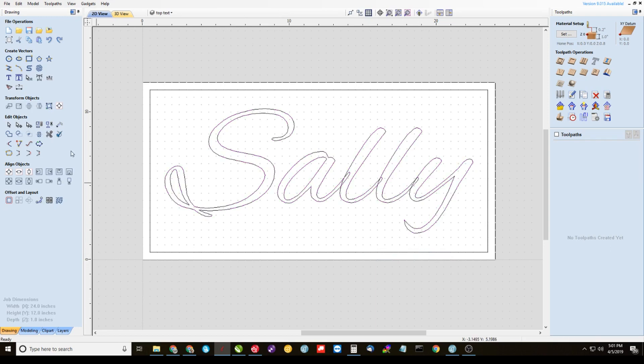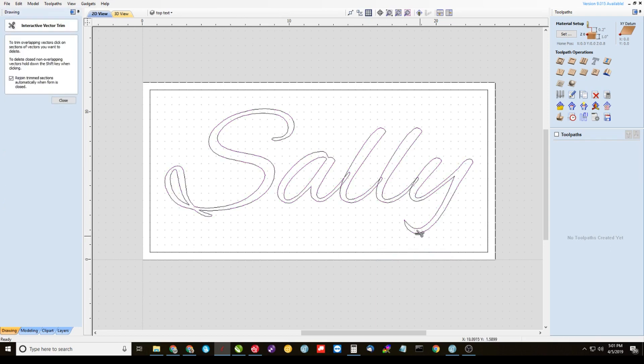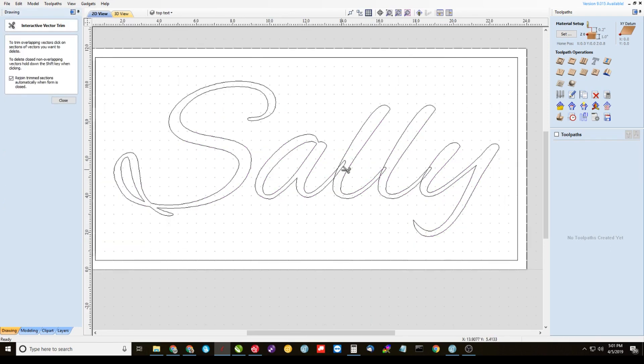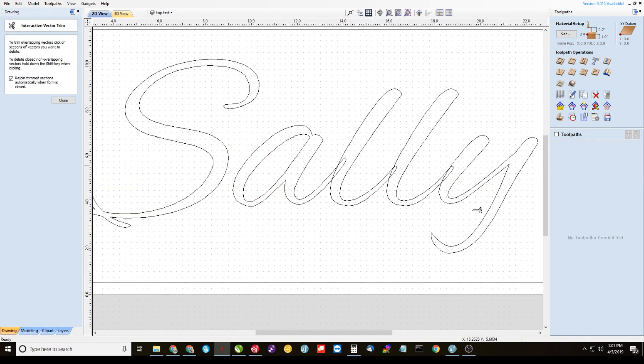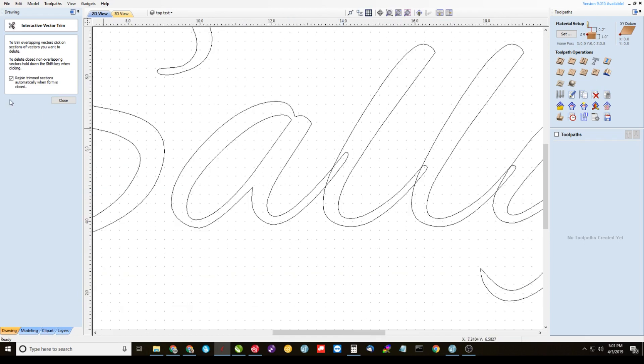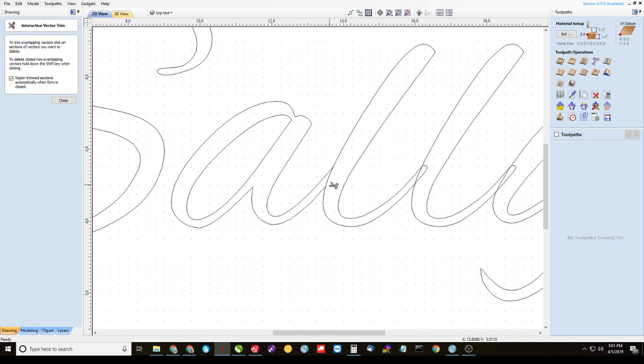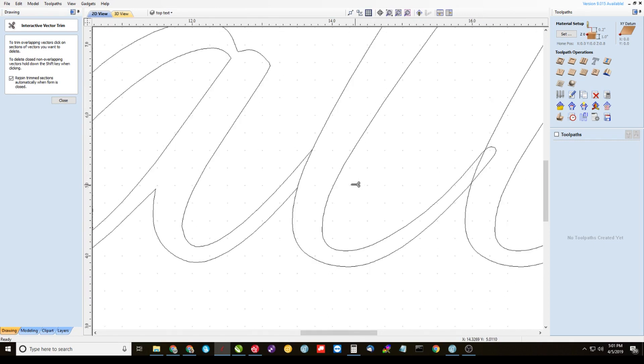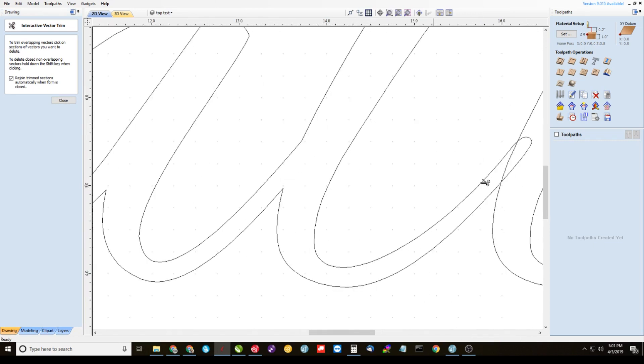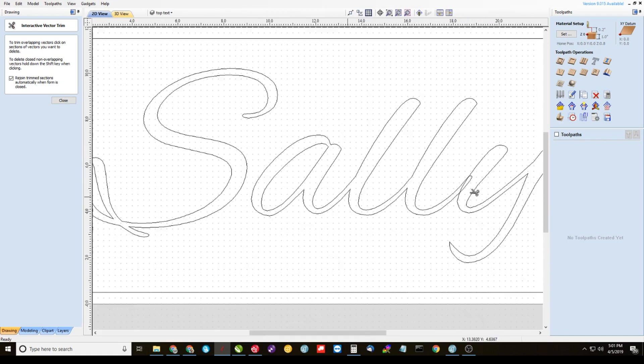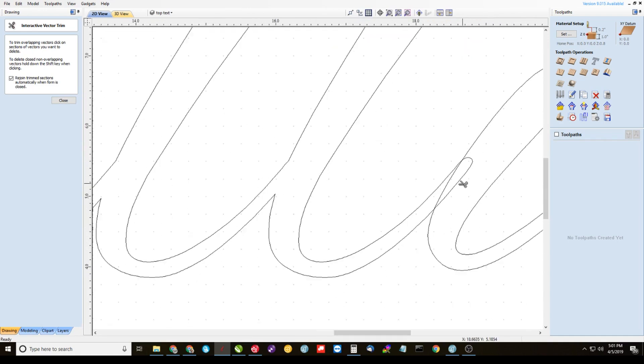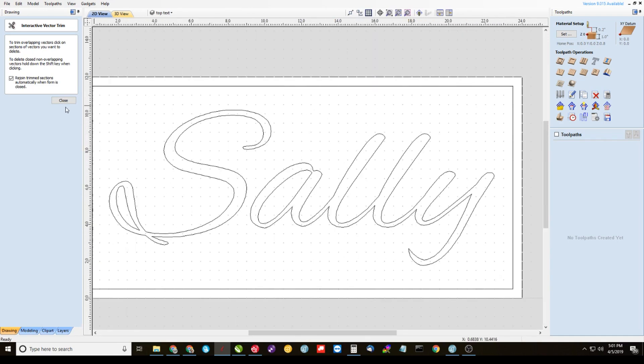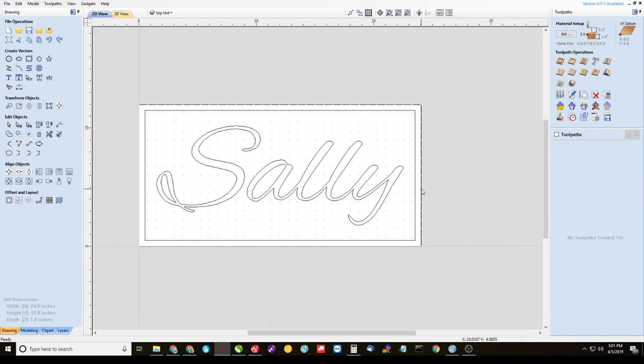Alright, then a lot of these scripted fonts have these overlapping vectors. And just take your cut tool and clean those up. And then when you're done with that, we'll have nice clean vectors to work with.